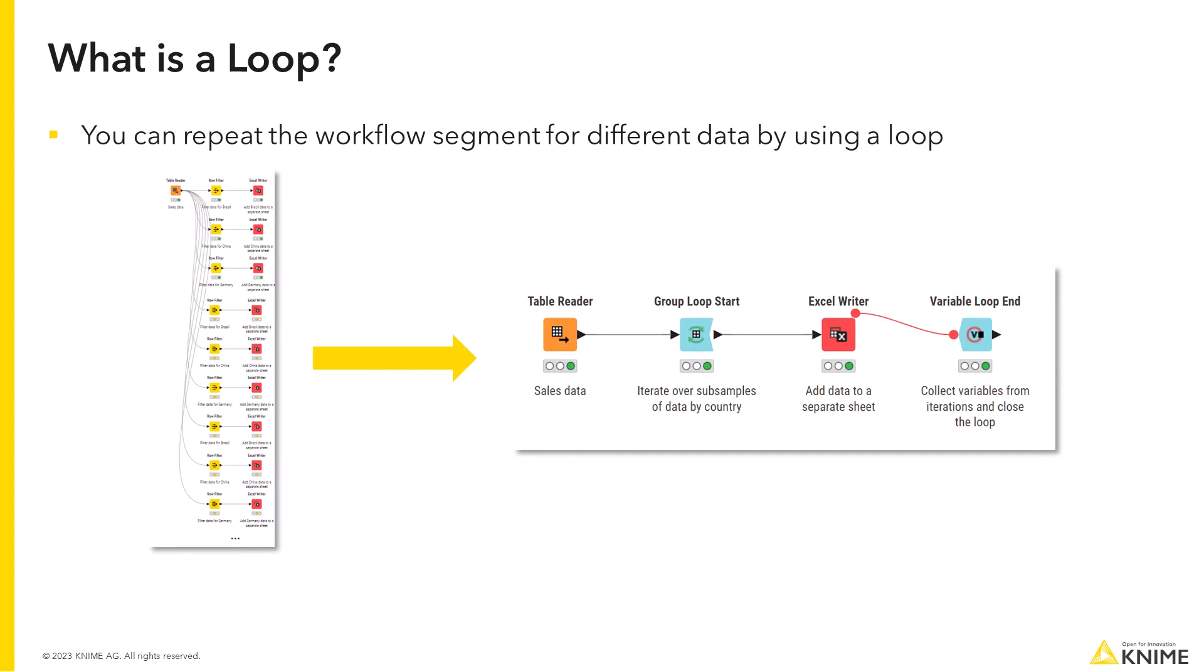Yes, you can repeat the workflow segment for different data by using a loop. You can also define the parameters for parts of this workflow segment that should dynamically change depending on the iteration with flow variables.